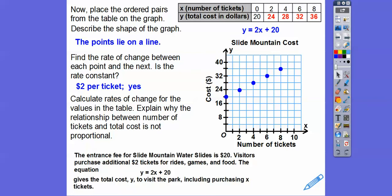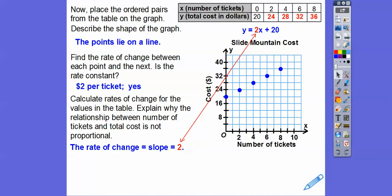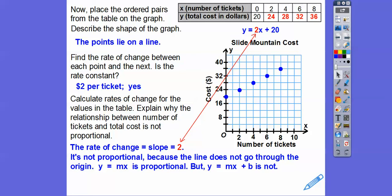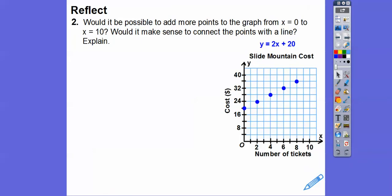The rate of change is 2 — it's that number in front of x. Remember, it's y equals mx plus b, so whatever that m value is, that's your rate of change, your slope. It's not proportional because the line does not go through the origin. If we just had y equals 2x without the 20, it would be proportional. But y equals 2x plus 20 takes it off the origin. Proportional just means a line through the origin; non-proportional means a line that doesn't.